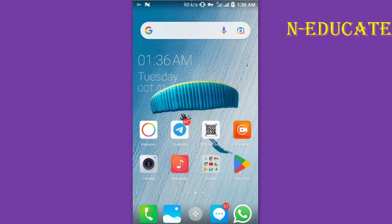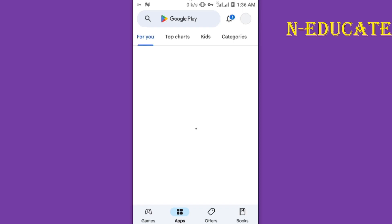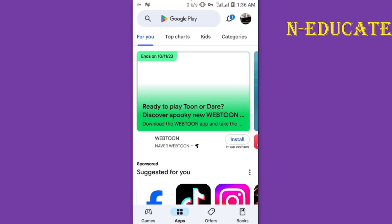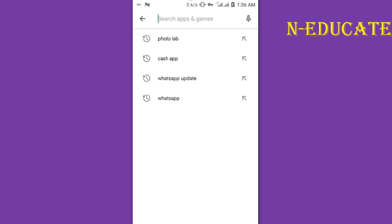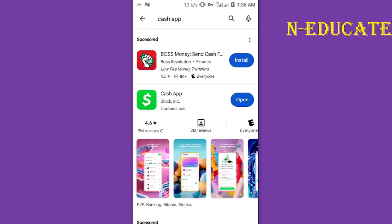How to create Cash App accounts and verify — this is a step-by-step process. Go to your Play Store and simply search for Cash App. When the Cash App result comes up, just like this one, you proceed to install it.